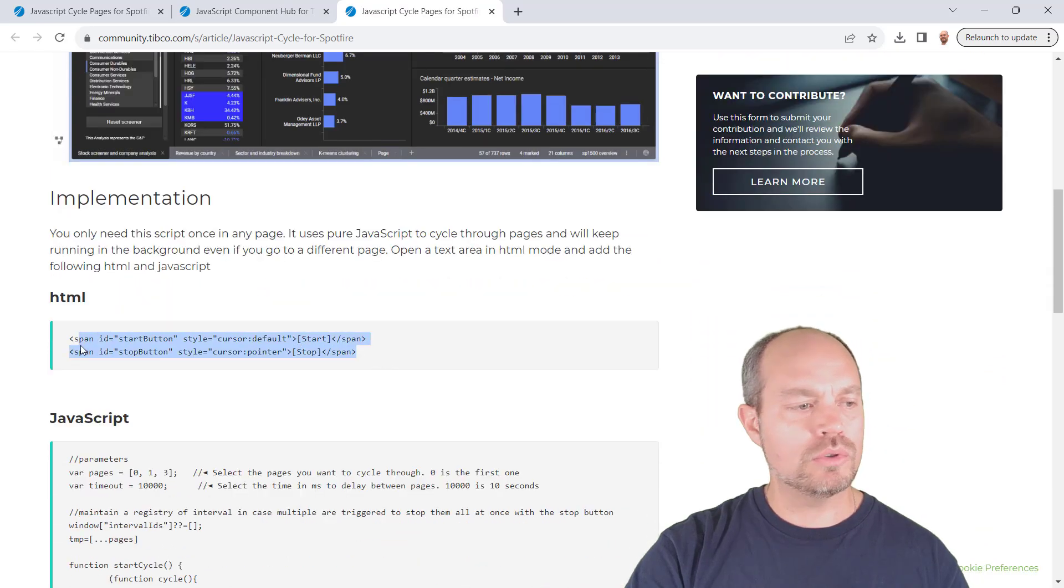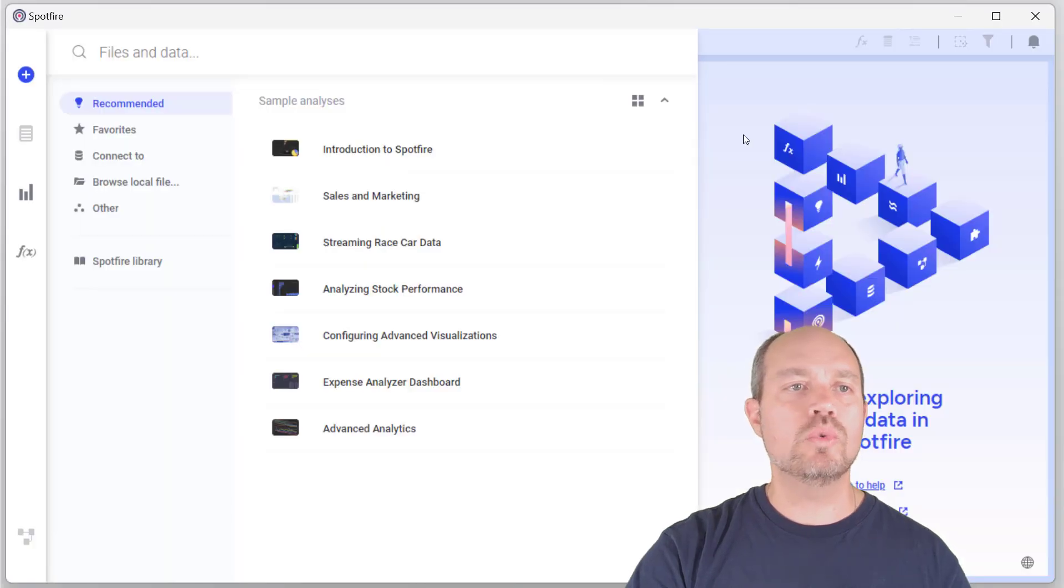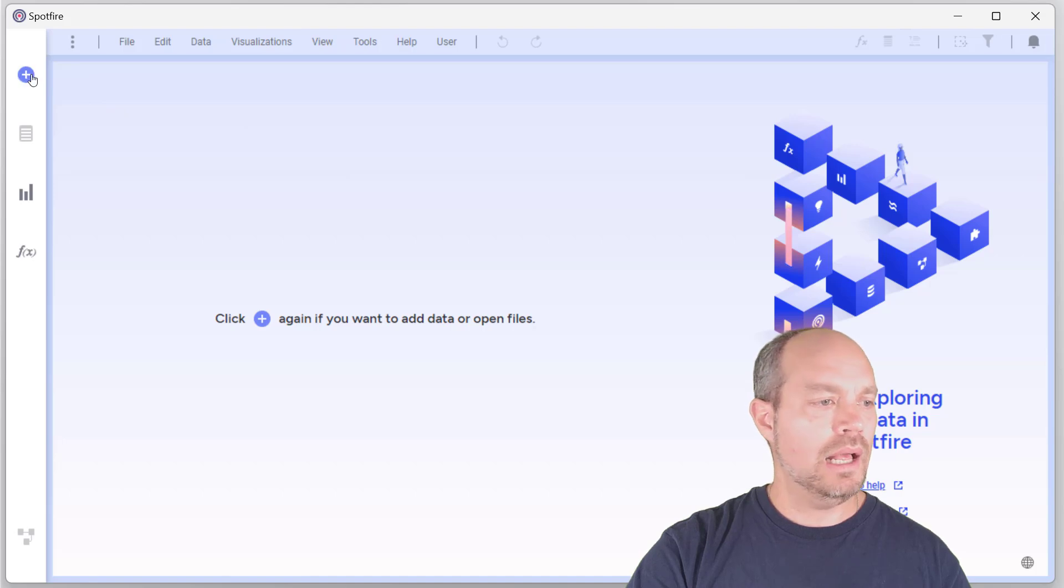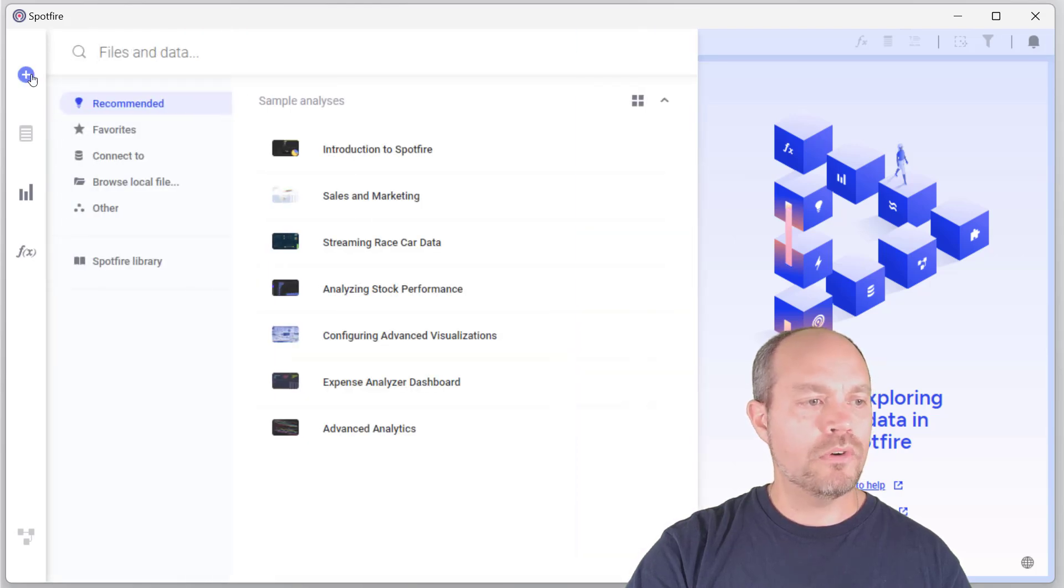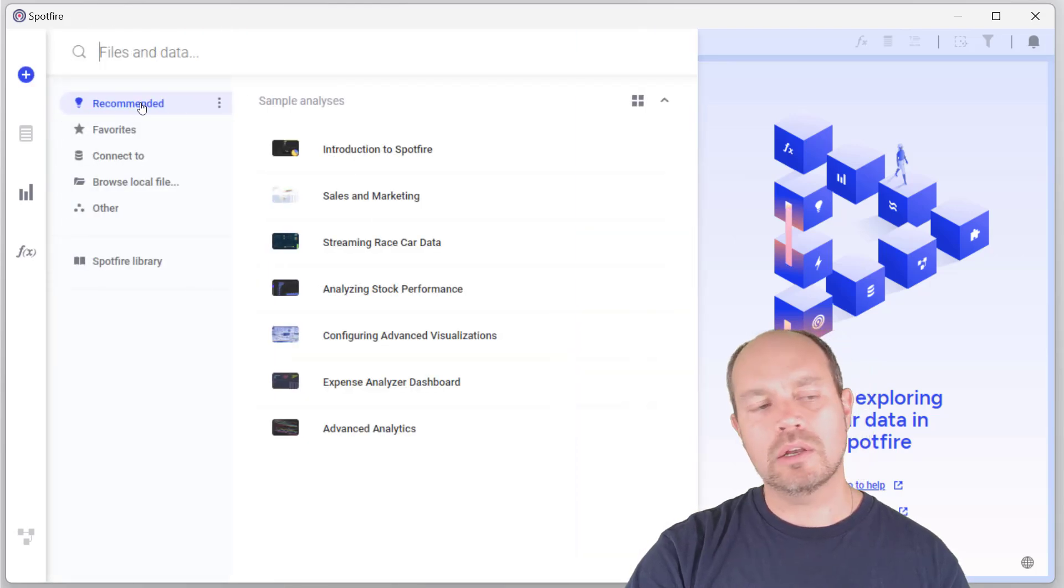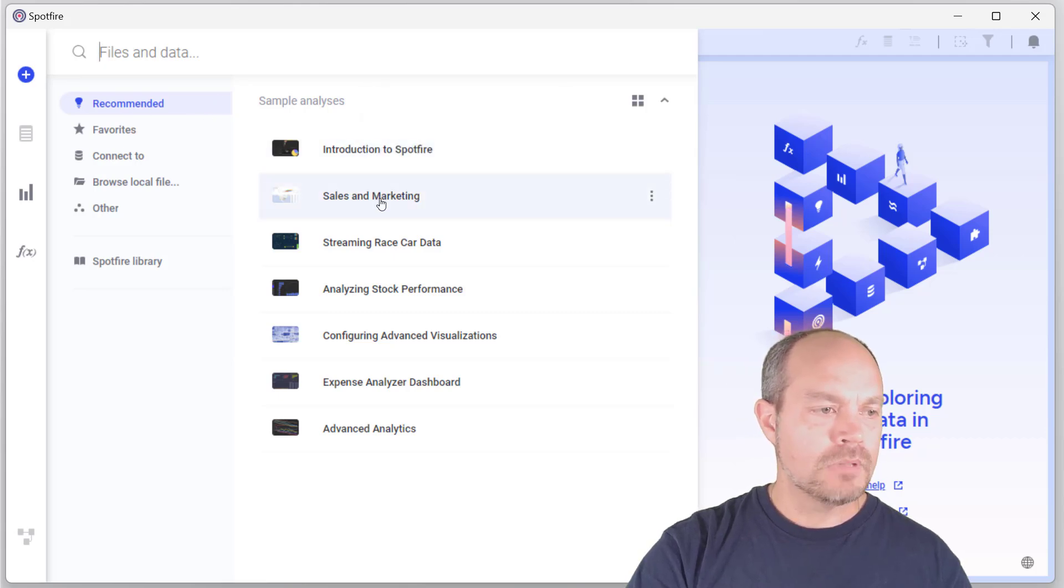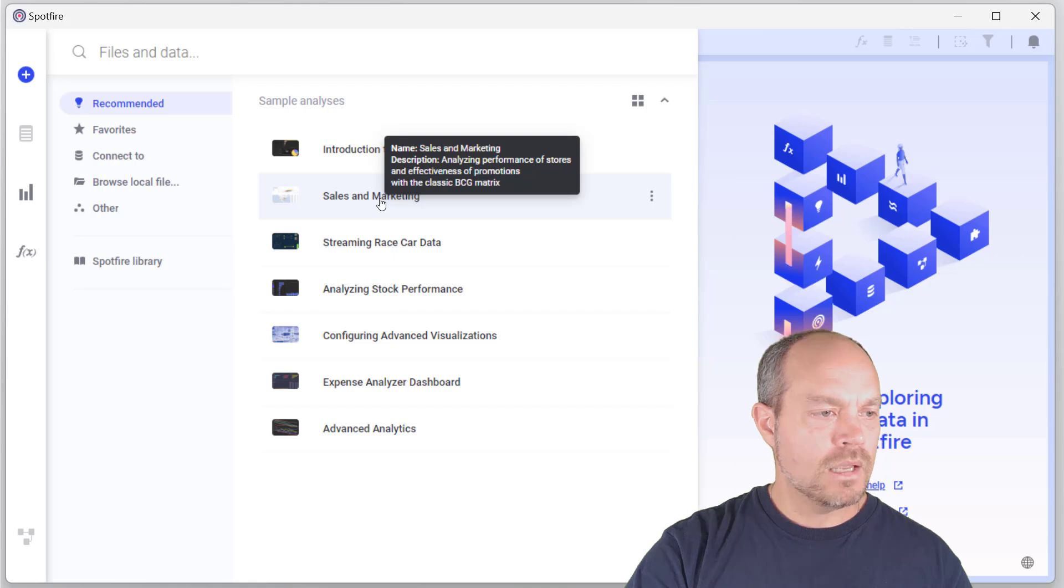So the very first thing I want to do is copy the HTML, and then I'm going to open a new analysis. Let me open my analysis. And I'm going to, from the sample analysis in the recommended section, I'm going to just open sales and marketing.